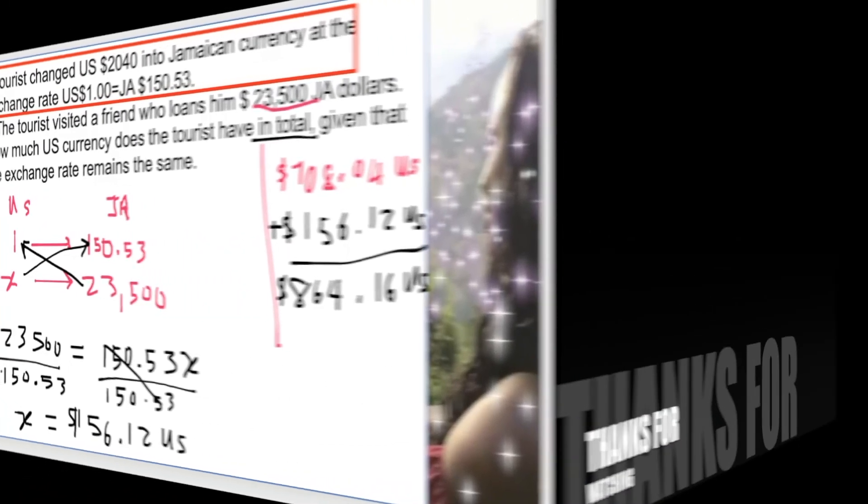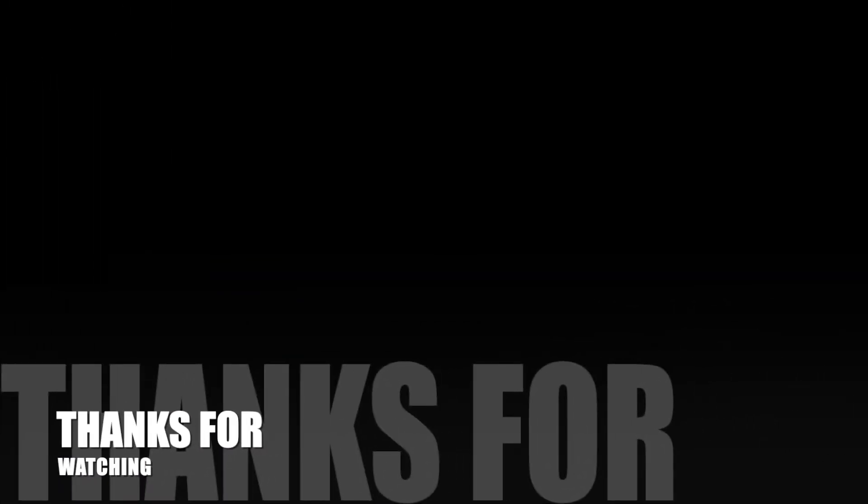And that's it. Thanks for watching. Don't forget to like and subscribe to my channel. Have a great day. Bye.